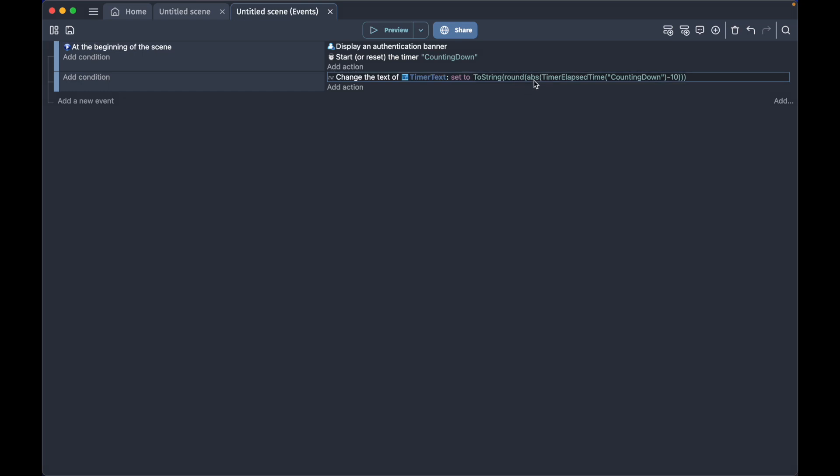distance from the negative number we set here, minus 10, so that our timer will start from minus 10 and then counting upwards. This will make it look like our timer is actually counting down because absolute numbers are always positive.